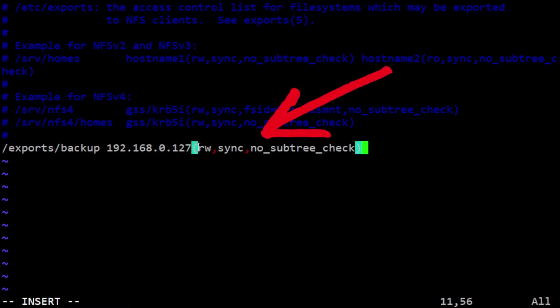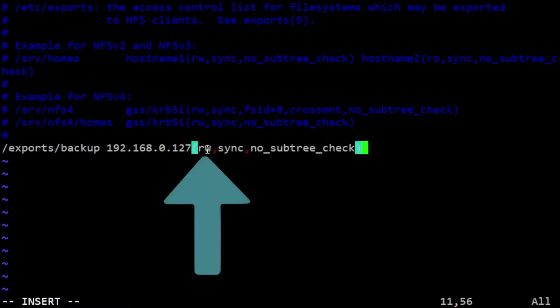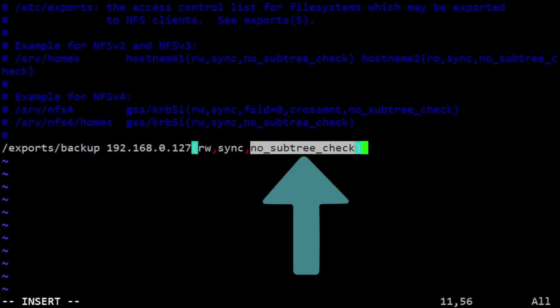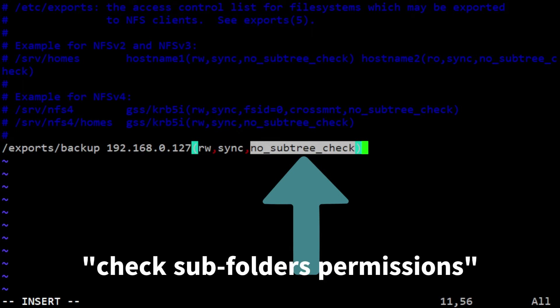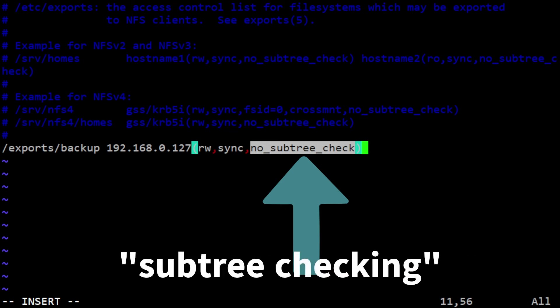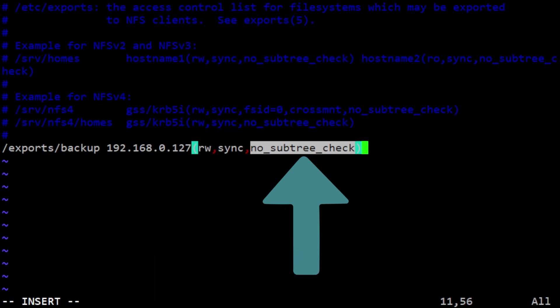The rw stands for read and write, meaning users accessing this folder can both read files and write new files to it. Sync means changes to files are synchronized immediately. When a directory is shared over a network, the system checks each subfolder within the exported folder for additional access restrictions or permissions. This process is known as subtree checking.